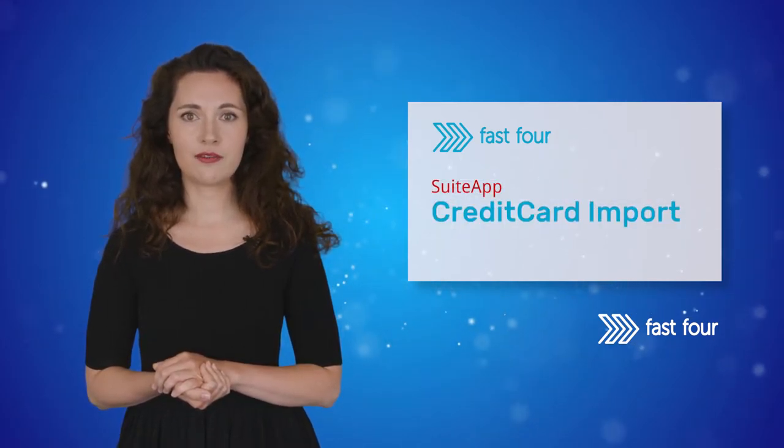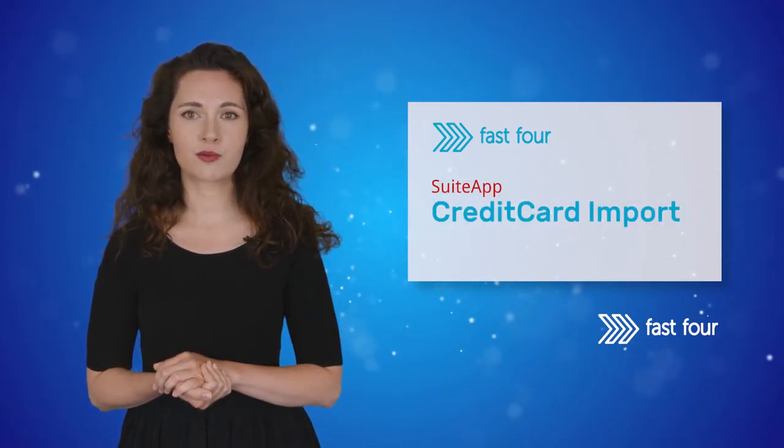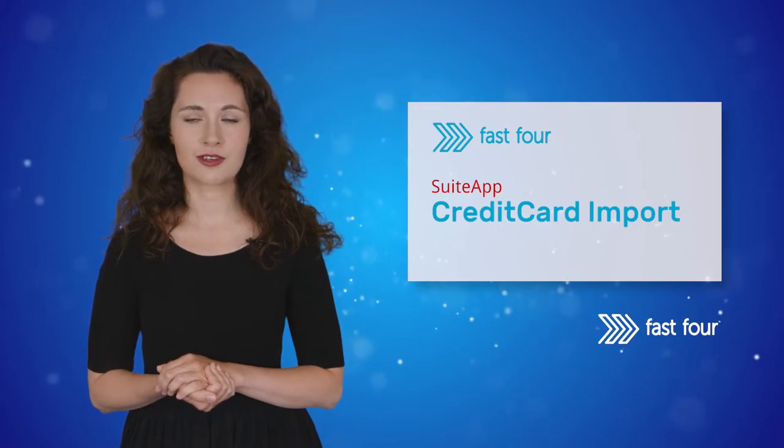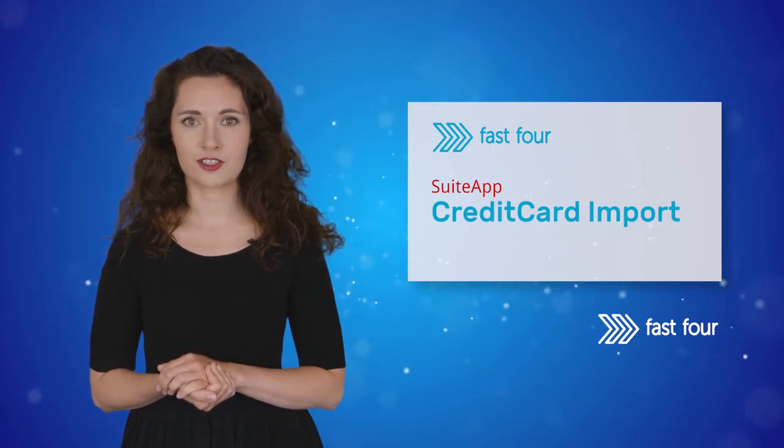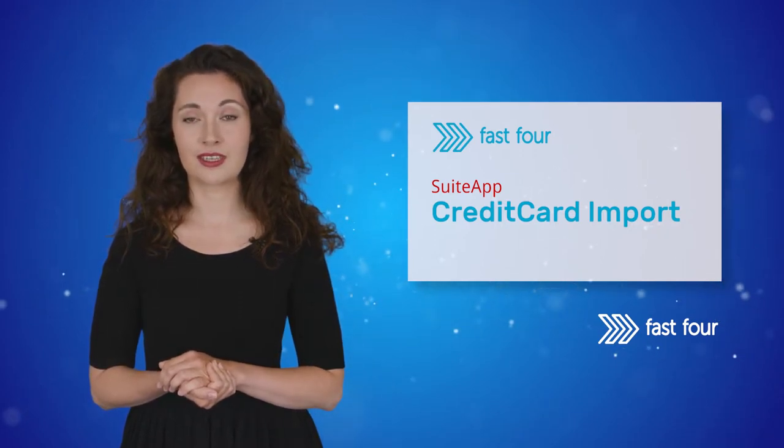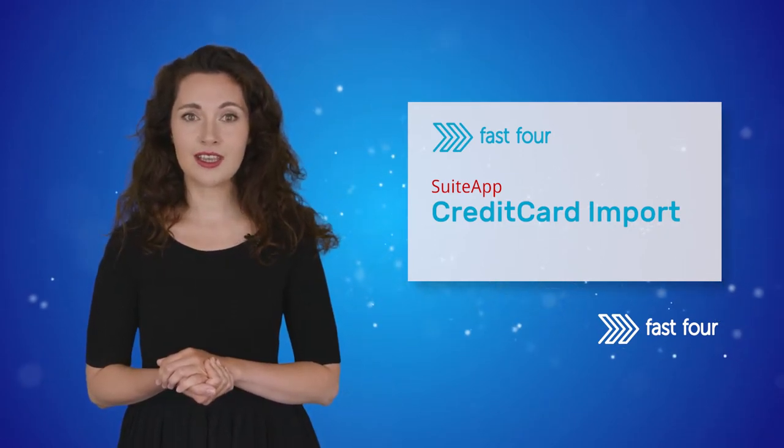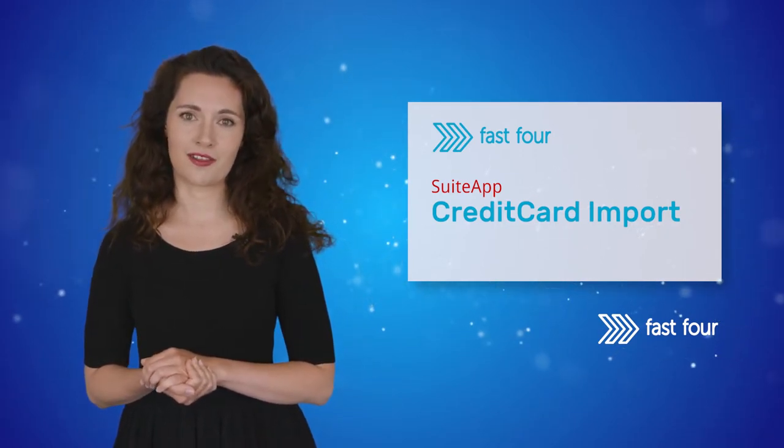This suite app will save you hours of processing your credit card transactions in NetSuite every day, week, and month.